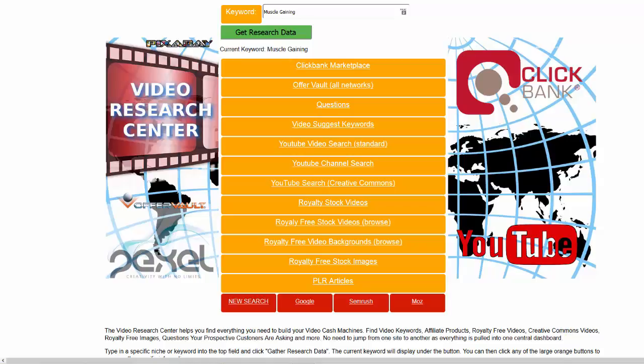As you can see, just by clicking a few buttons you've got access to just about everything that you could need to research that particular keyword. Because it's specific to video, it means you're going to be absolutely on the right track and on a winner. That's it for this demo. Shoot down to the bottom of the page, hit the buy button now while you can still get it at the price you can, and gain the full benefit of this Video Research Center.